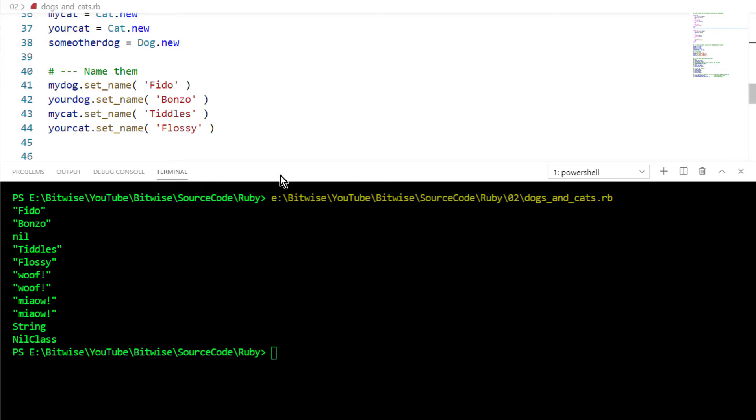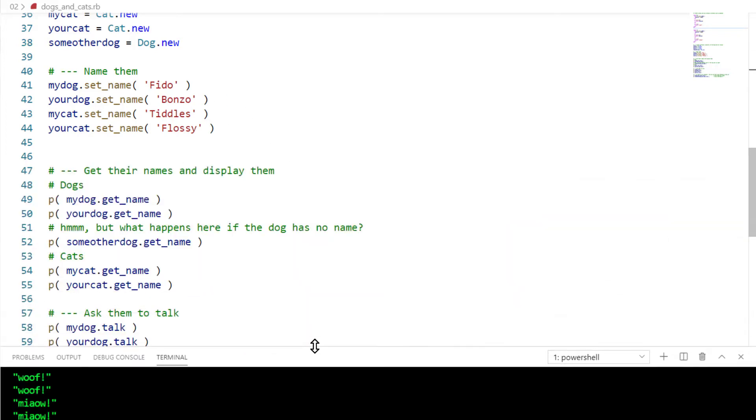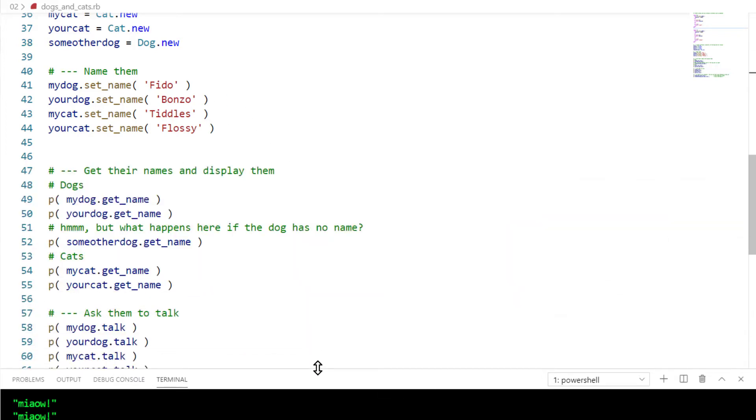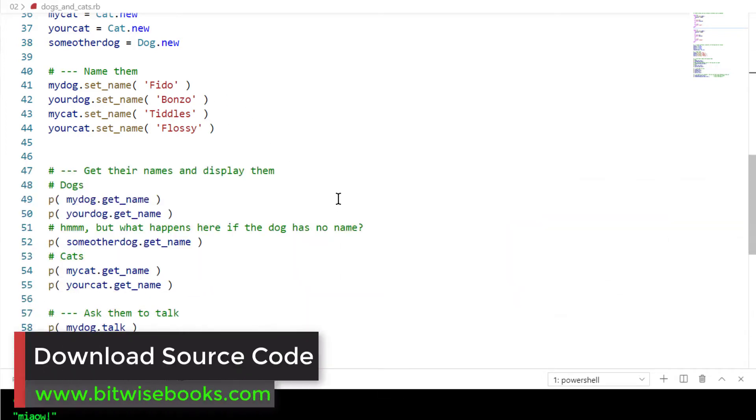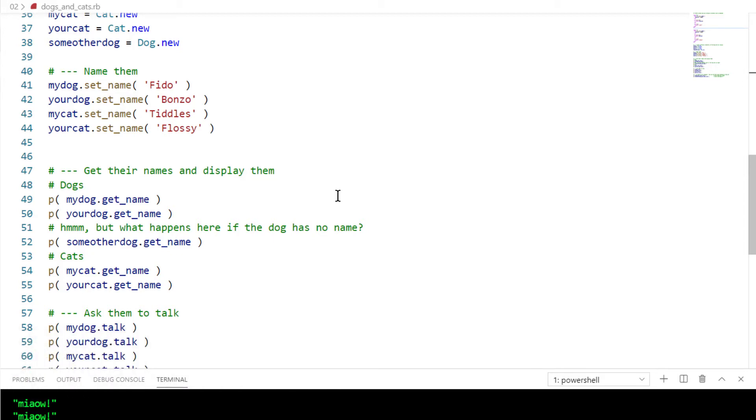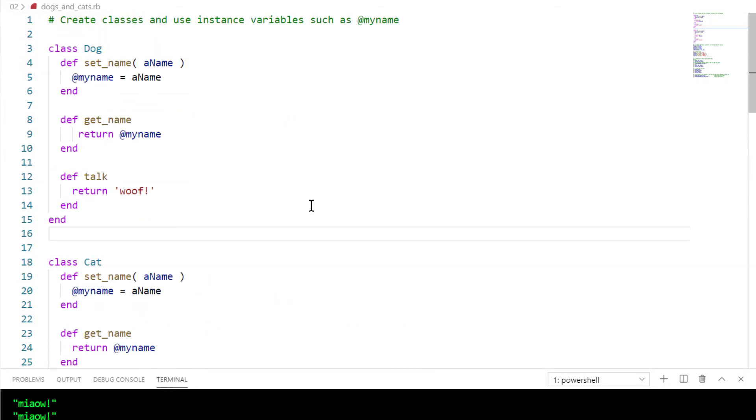There are a couple of other bits and pieces in the code which you can look at if you download the code archive, but needn't concern us here. Experienced Ruby programmers will know that there are better ways of defining cat and dog objects by creating a class hierarchy so that dogs and cats form part of a family tree of animals. There are also simpler ways of setting and getting variable values using things called attributes. I'll explain class hierarchies and attributes later in the series. You don't need to know about them for now.